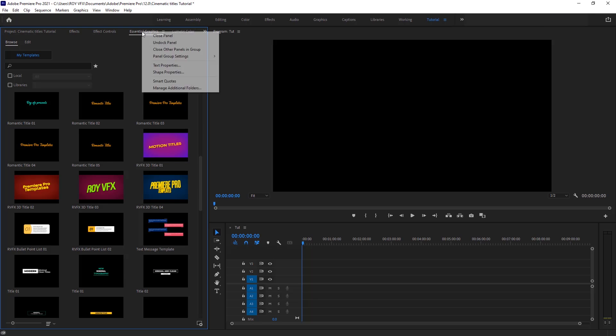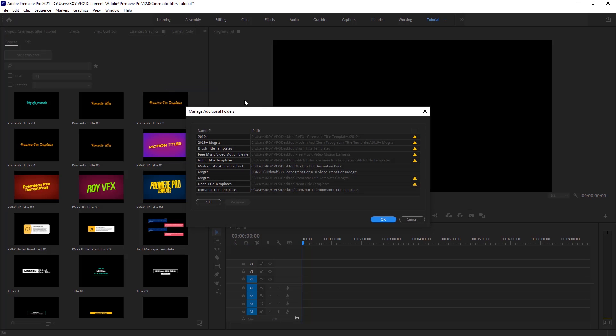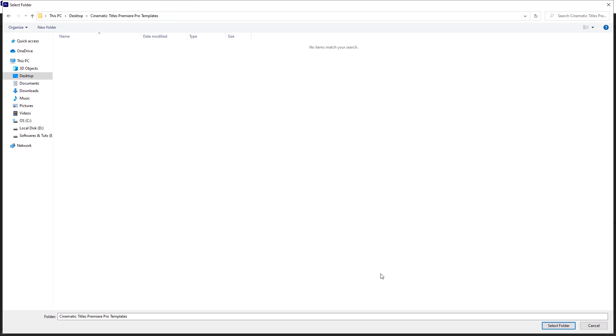Right click here. Click on Manage Additional Folders. Now click on Add. Give Path of Template Folder.